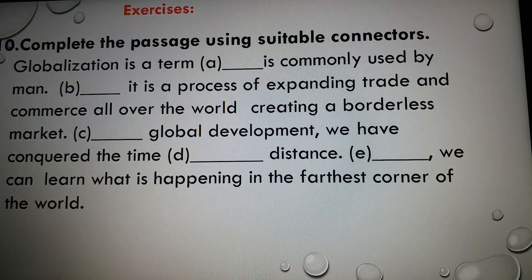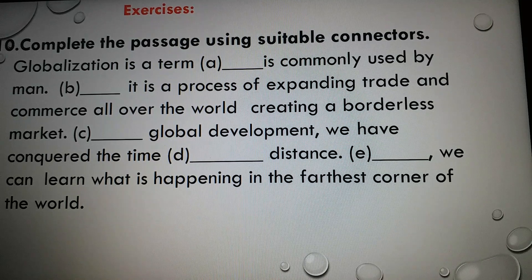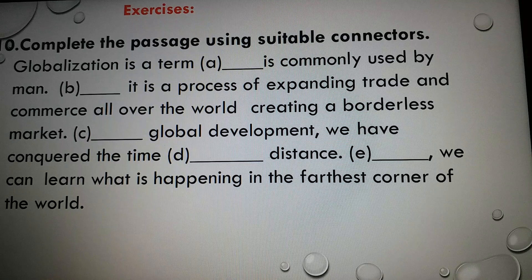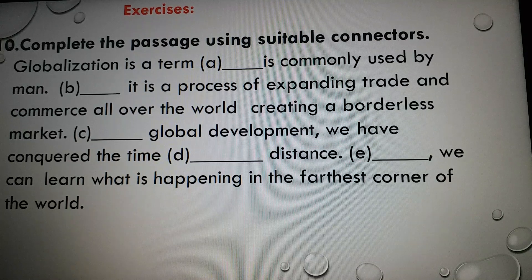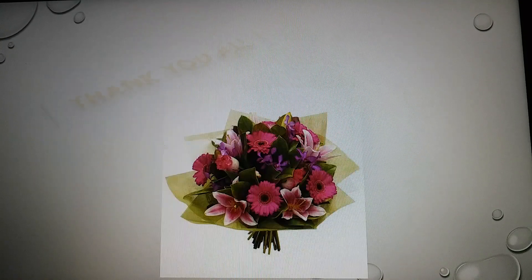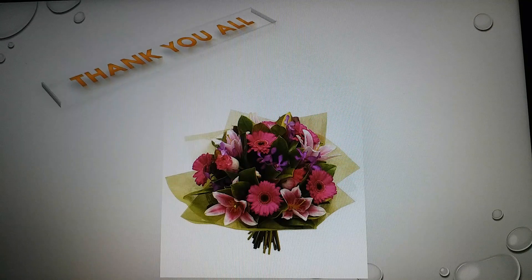Dear students, today we have finished our lesson. Now I have given a task for you — that is, an exercise: complete the passage using suitable connectors. Thank you.